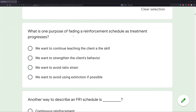What is one purpose of fading a reinforcement schedule as treatment progresses? You're going to hear the word fade all the time — we fade treatment, prompts, and reinforcement. Why do we fade reinforcement specifically? Answer A: we want to continue teaching the client a skill. When we're teaching a skill, we want high rates of reinforcement — every time they engage in that skill. Once they start learning and displaying it regularly, then we start fading.